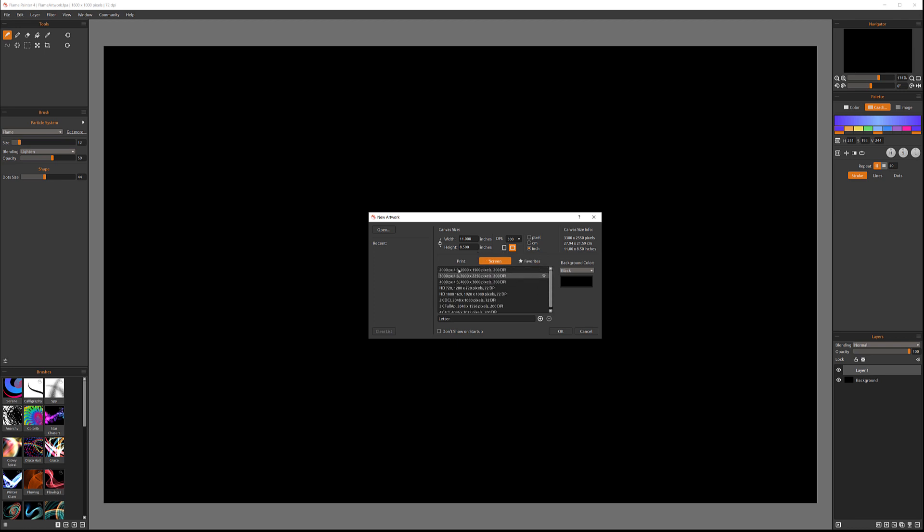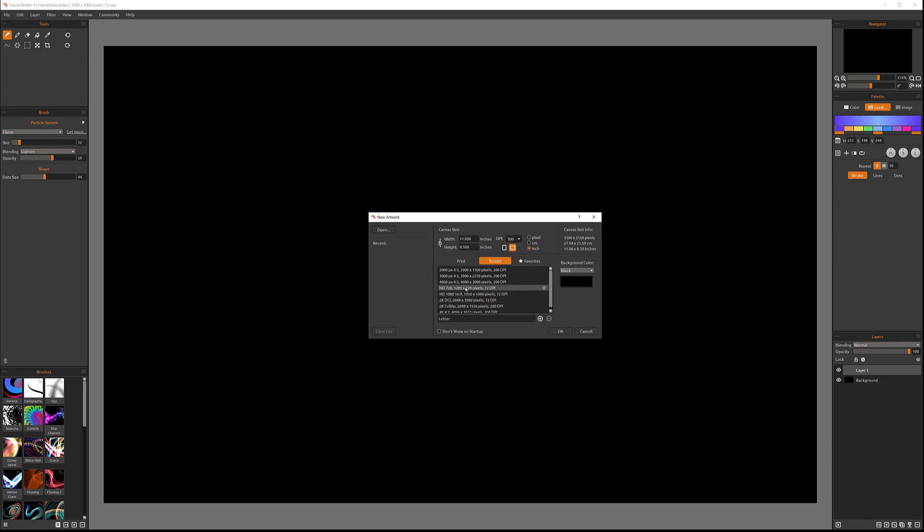So if we look on our screen definition, you can see we have different resolutions - 2000-3000, 4000 pixels with 200 DPI. We also have HD, which is a resolution for our video screen. 720 is not full. We have Full HD 1920. We have 2K, 4K. So we have all of these beautiful presets already done for us.